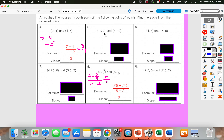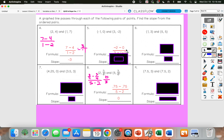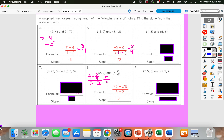For number 5, we would be subtracting our y values: negative 2 minus 0. And then 3 minus negative 1 in the denominator — you have to be careful with that. Negative 2 minus 0 gives us negative 2. And then 3 minus negative 1, remember those would change to positive, so it'd be 4. Negative 2 over 4 simplifies to negative 1 half.